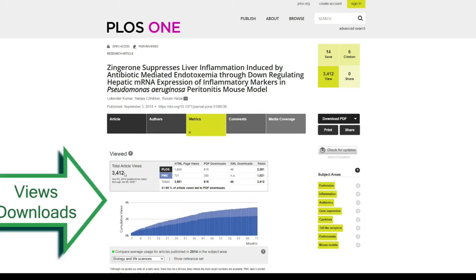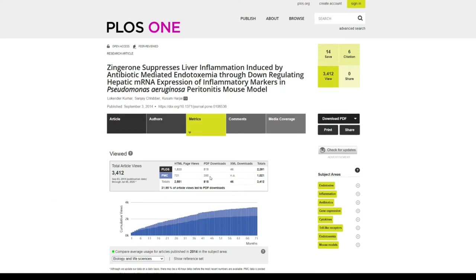I can see how many views I have, I can see how many downloads I have, and I can also see the percentage of downloads. You can see that 31.95% of the research article views led to the PDF downloads.